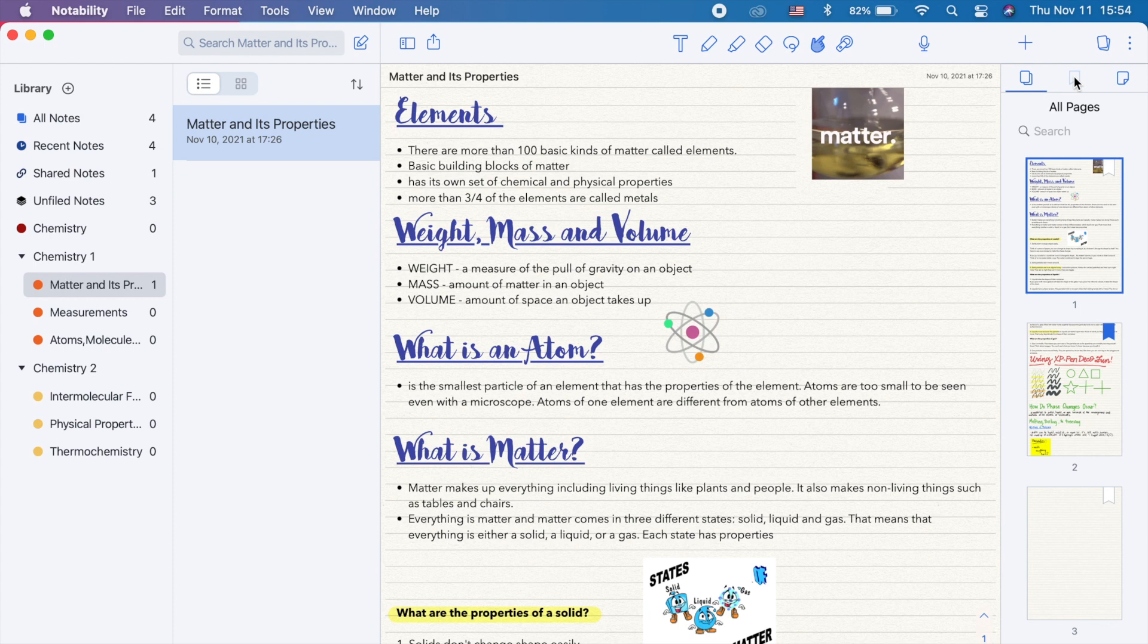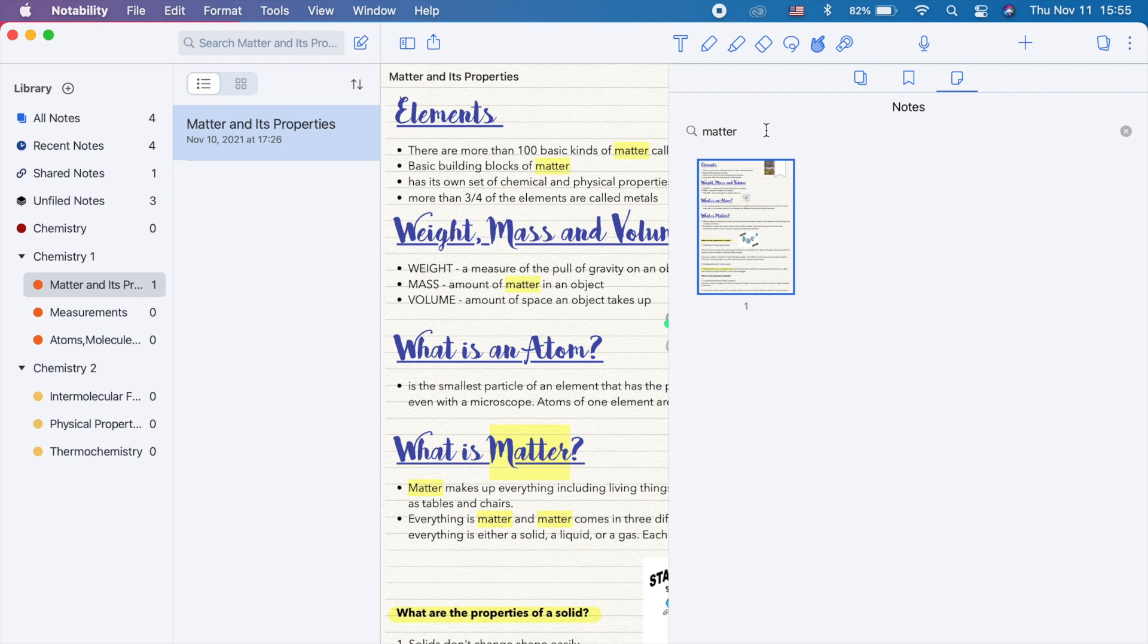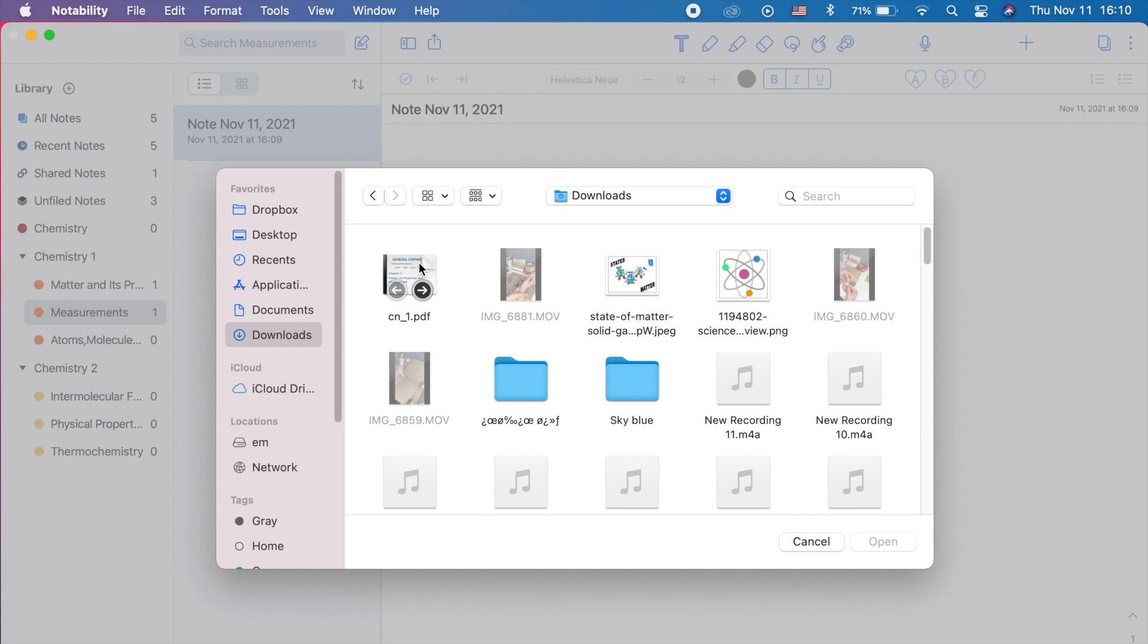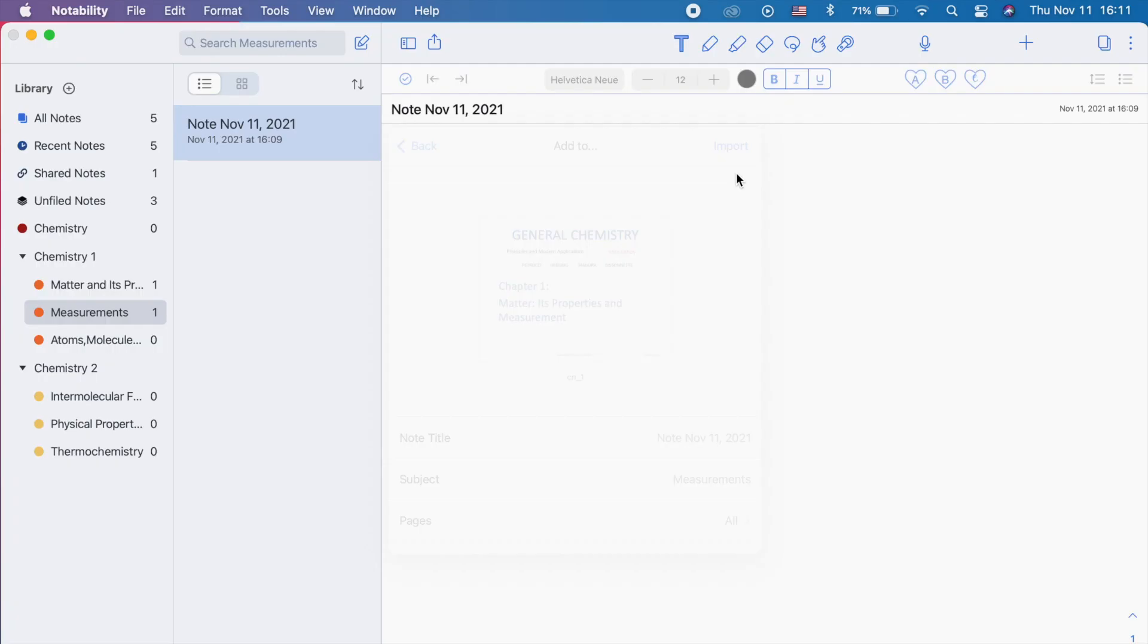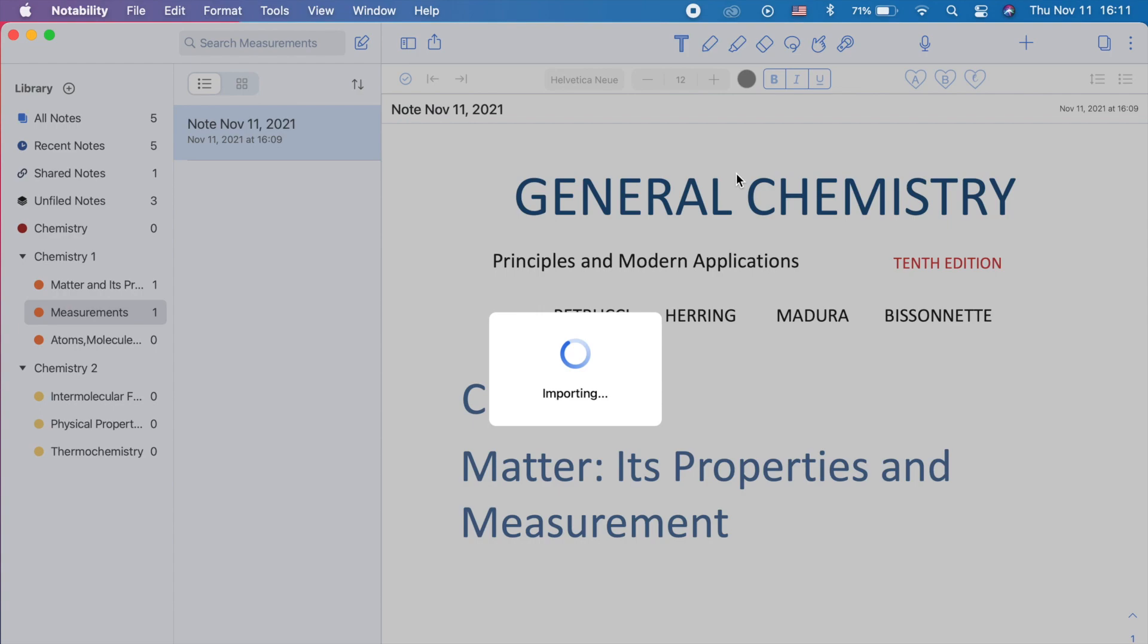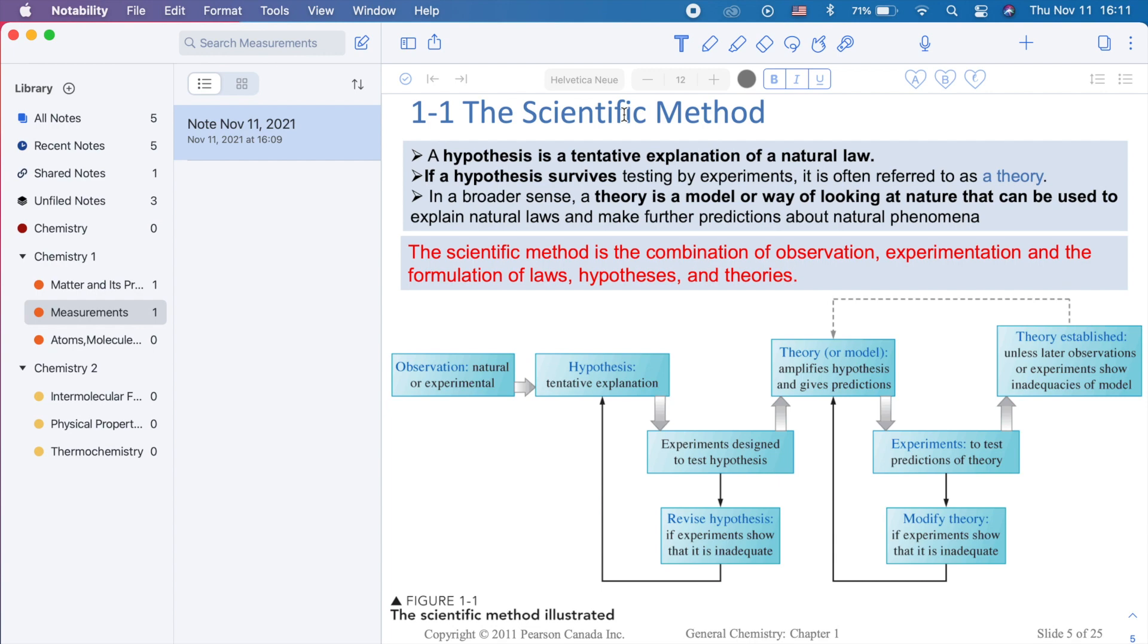To insert a PDF document, you can drag from your finder or import the file. You can edit or write on the inserted PDF and even copy paste some pictures using the lasso tool.